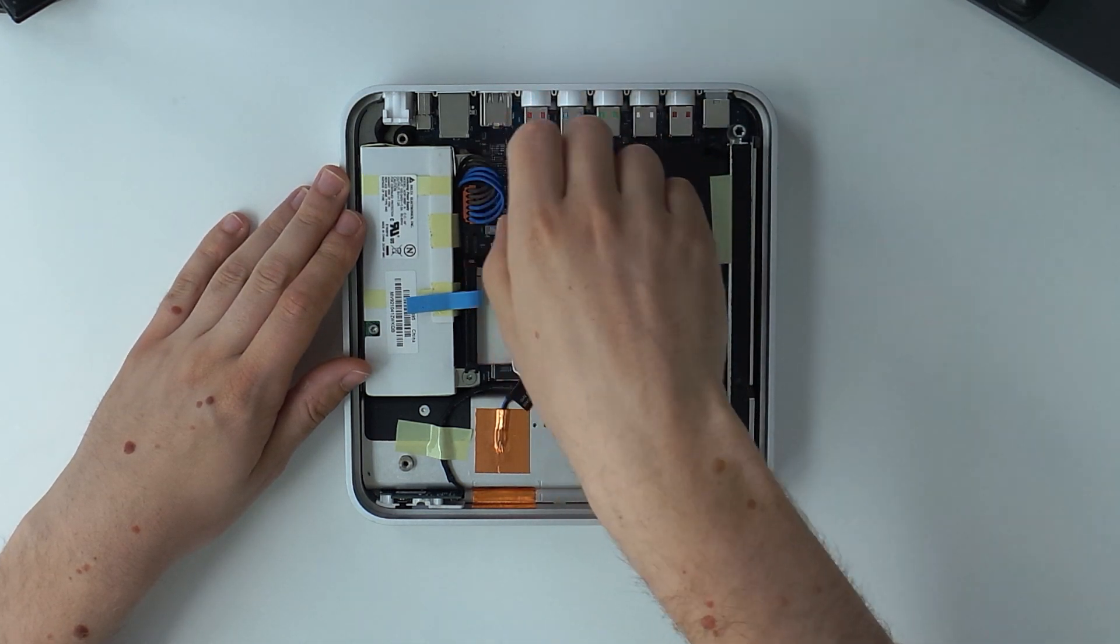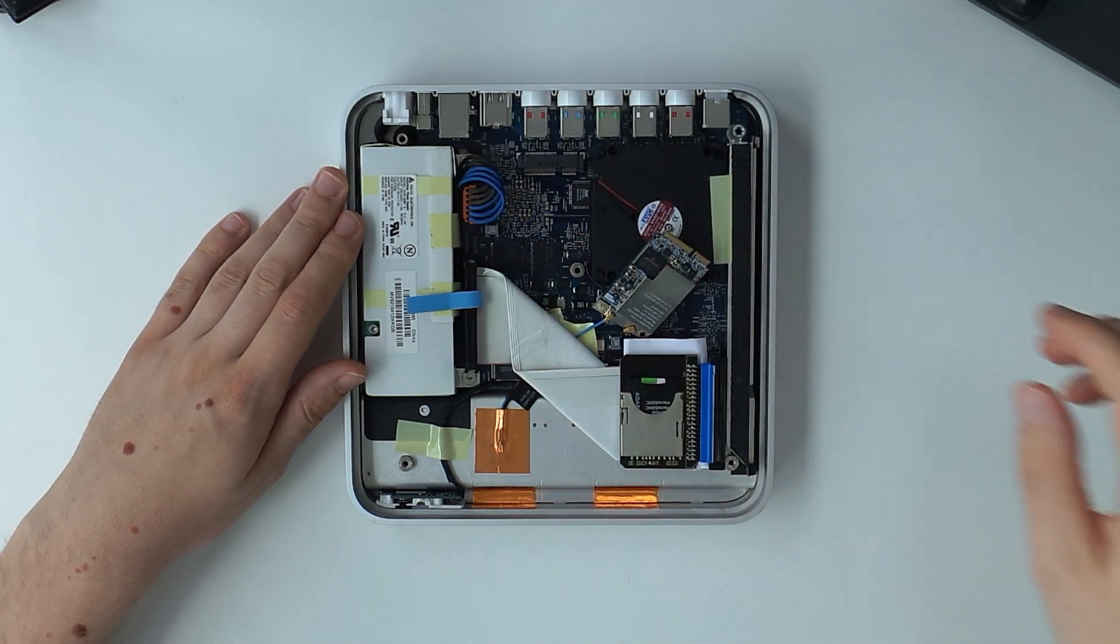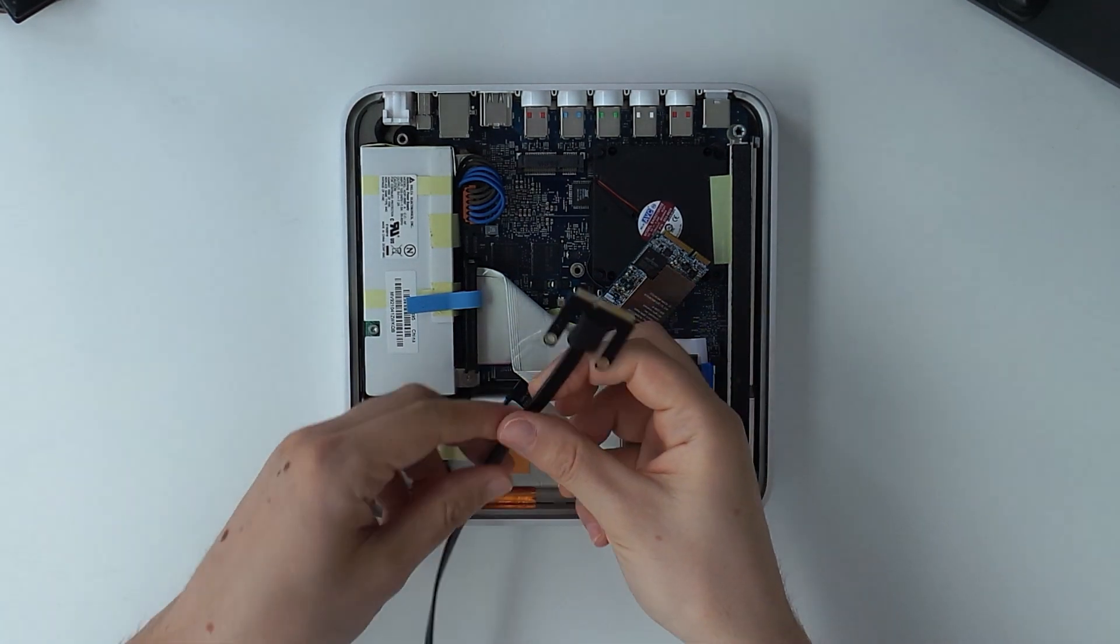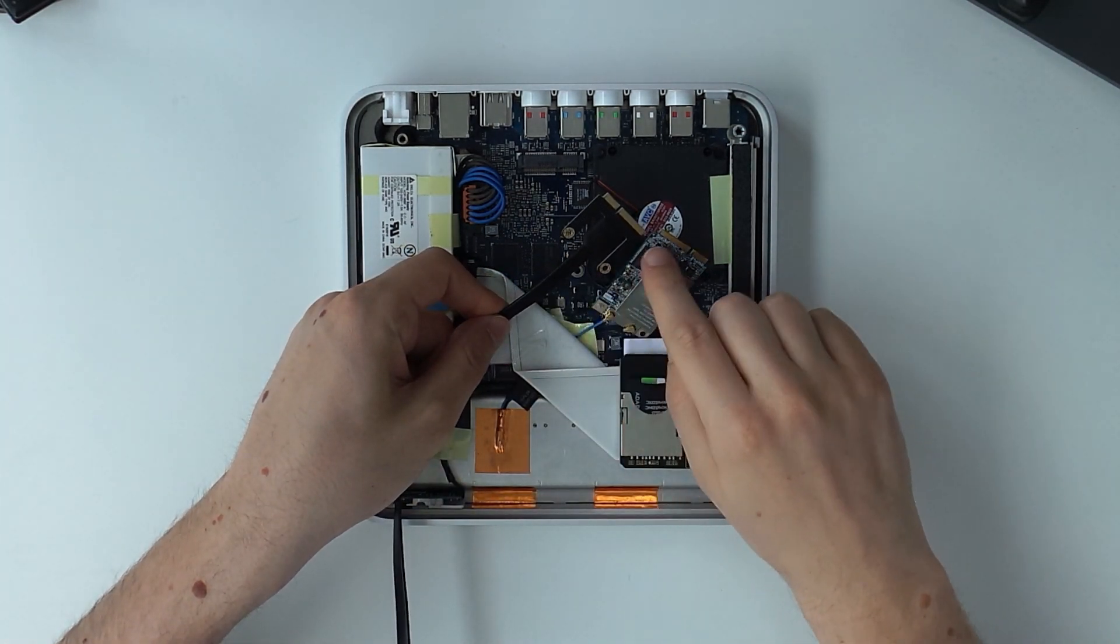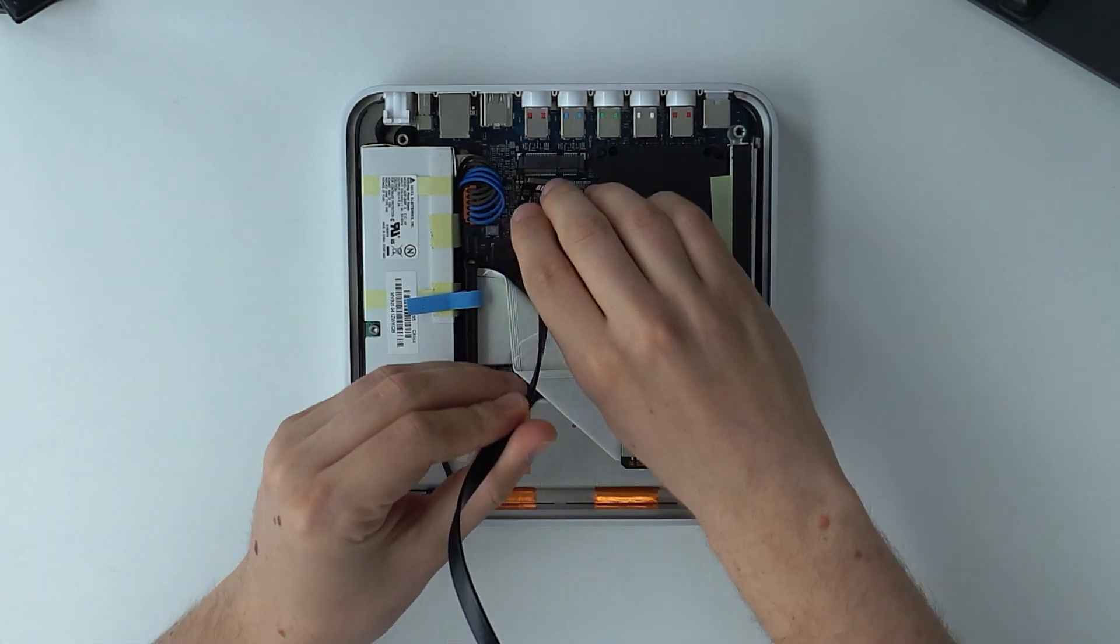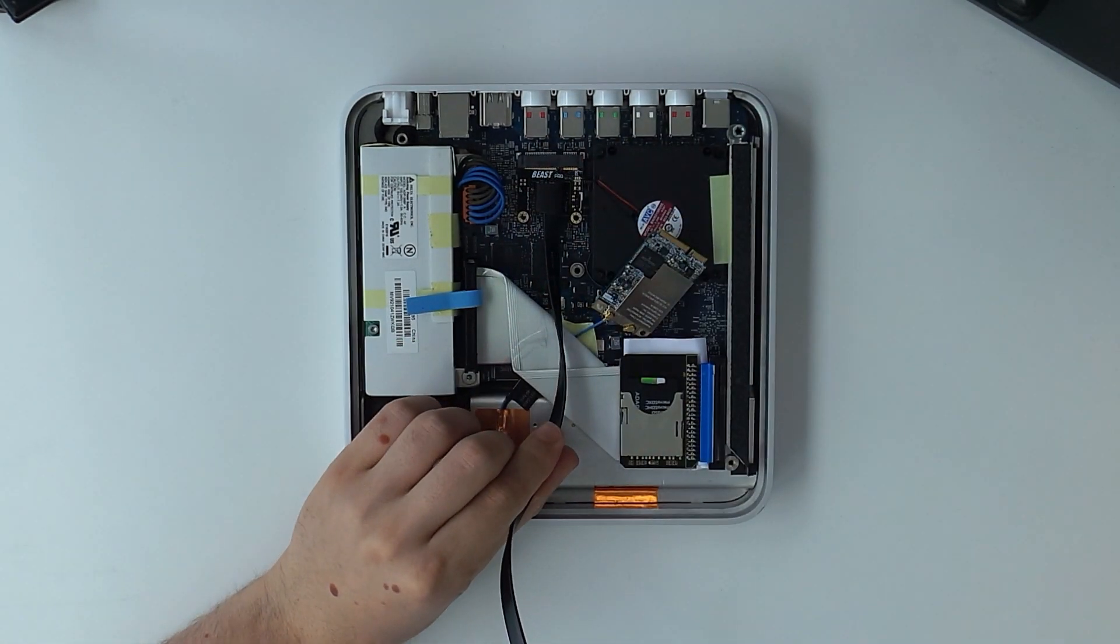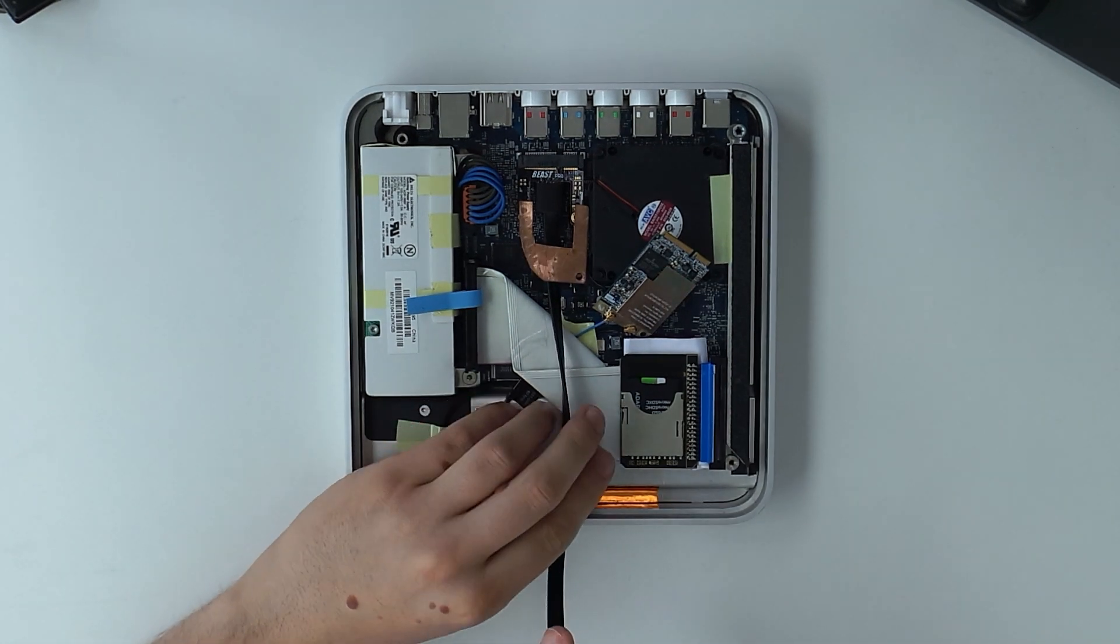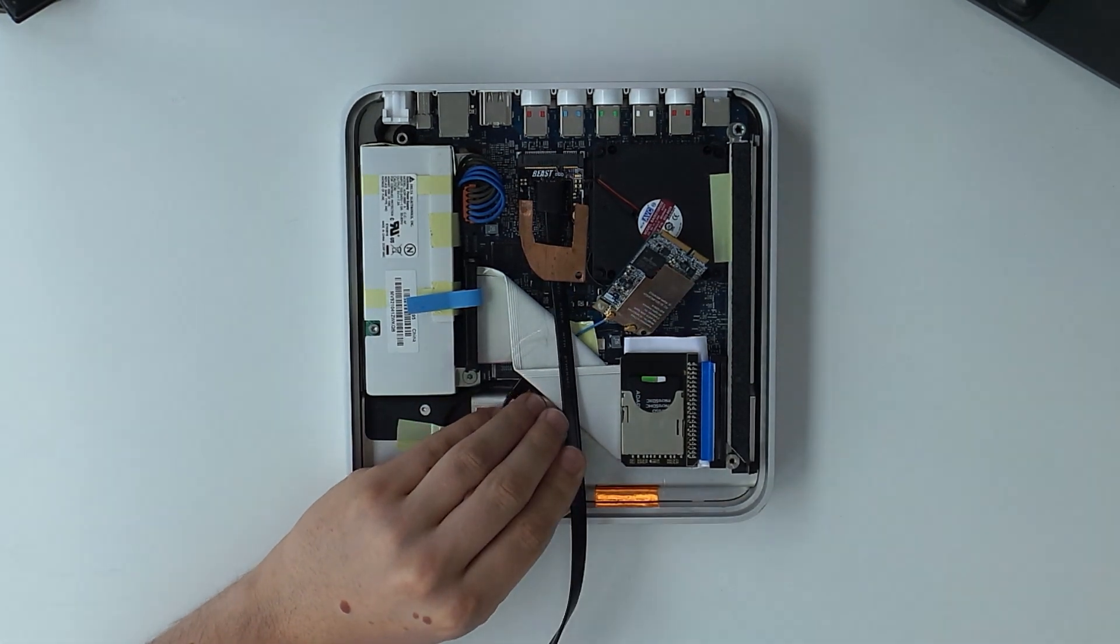My next problem was that the adapter that carries the PCIe lane to the GPU dock is the shorter mini PCIe variant. So I had no way of screwing it into the Apple TV. To fix this I made a bracket out of a sheet of copper. Now I could finally screw the adapter in.